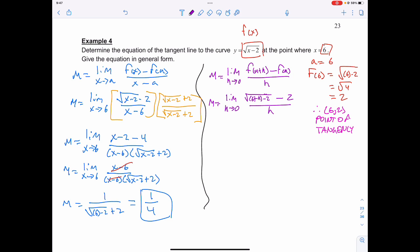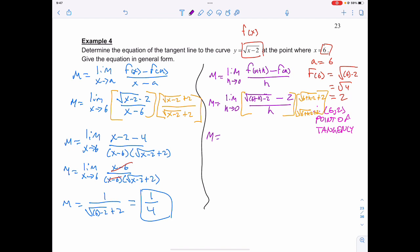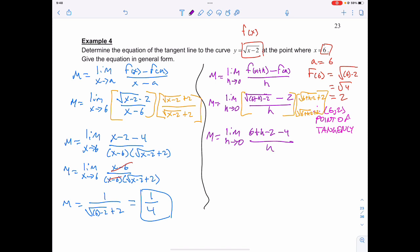And once again, like in the previous case, we're going to multiply this by the conjugate to rationalize the numerator. My conjugate in this case is going to be the square root of 6 plus h minus 2, plus 2. That's going to give me the slope equal to the limit as h approaches 0 of 6 plus h minus 2 minus 4, all divided by h, times the square root of 6 plus h minus 2, plus 2.